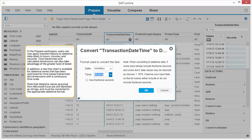In the Prepare workspace, users can now apply transformations to date time data down to hours, minutes, and seconds. Time hierarchies and calculated dimensions can also take advantage of the greater level of detail. In addition, a new line chart is available for date time series that has been optimized for time-based hierarchies and dimensions with a continuous time scale. Note that date time values acquired from Microsoft Excel are still identified as strings and must be converted to the appropriate date time format.